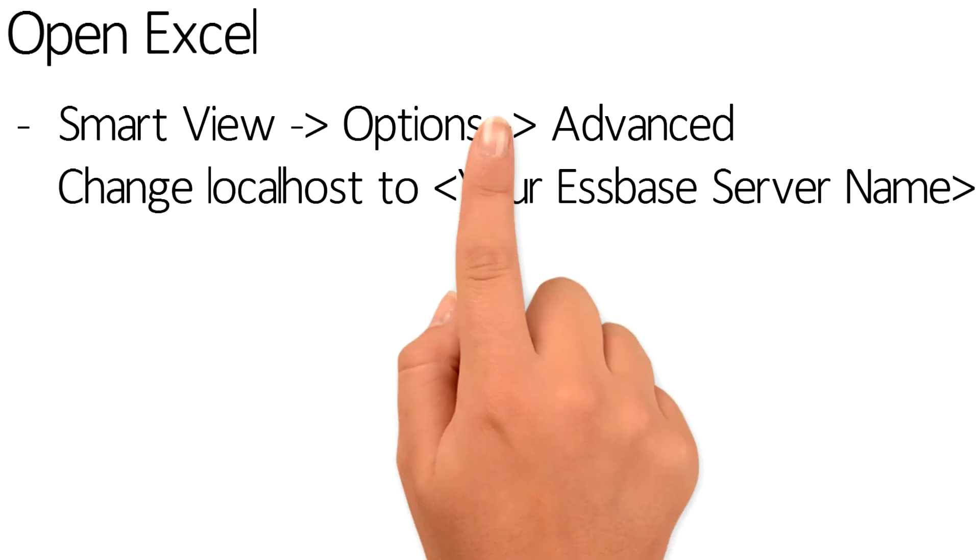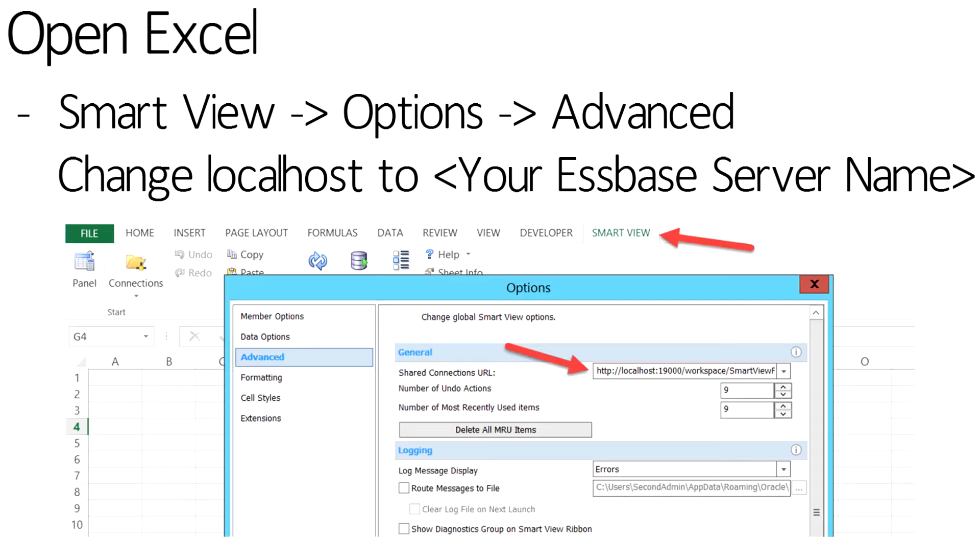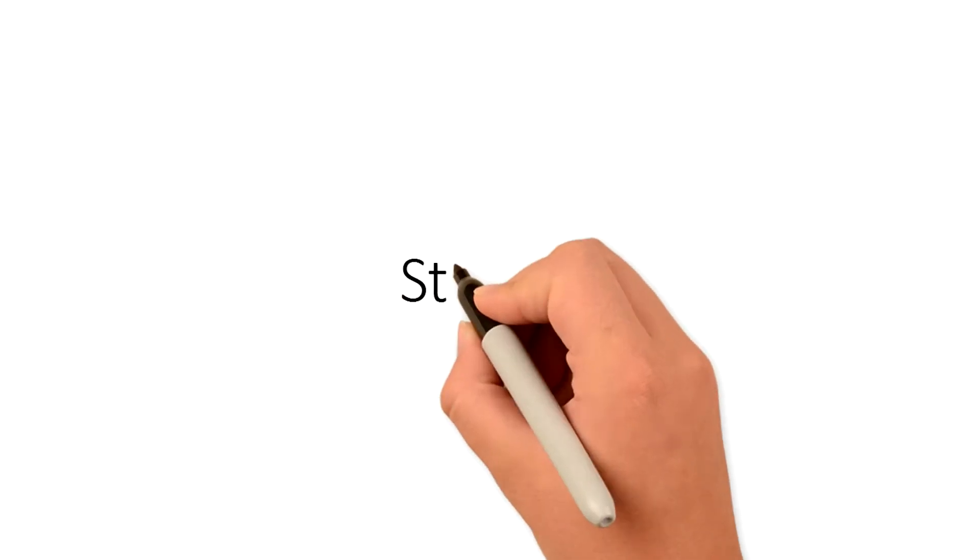Open Excel. Notice there is now a SmartView ribbon. Select that ribbon and select Options. From the Options window, navigate to the Advanced button. Replace the word Localhost with the server given to you by the S-Space administrator.